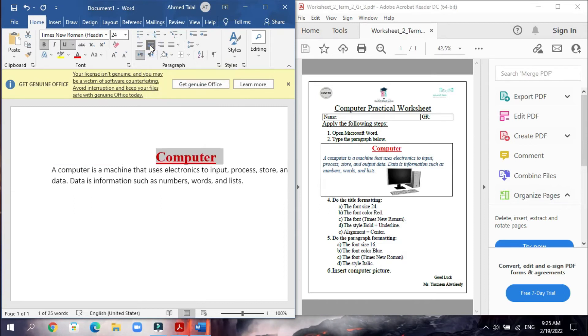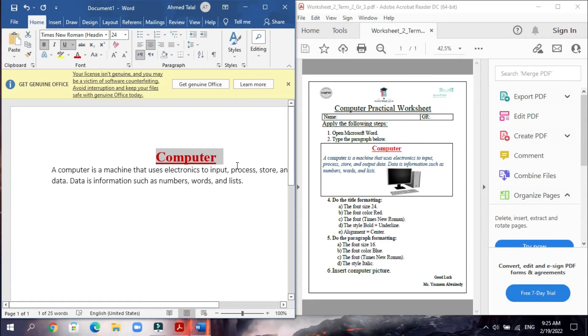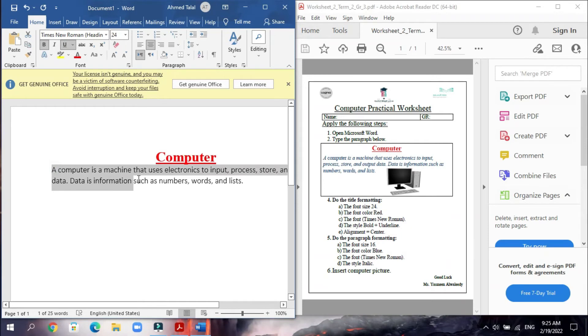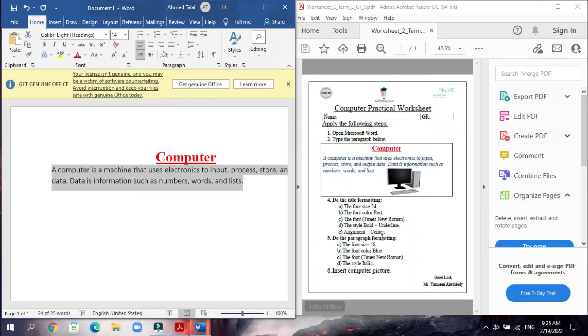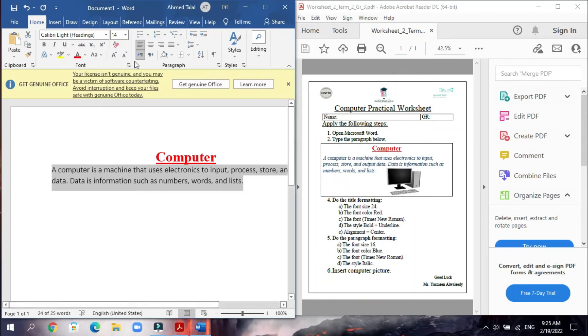That's it, we finish all the steps for the title. Now we will start formatting the paragraph. We have to select the whole paragraph to make formatting for it. So we have four steps. The font size 16. We will go to the size and make the font 16.